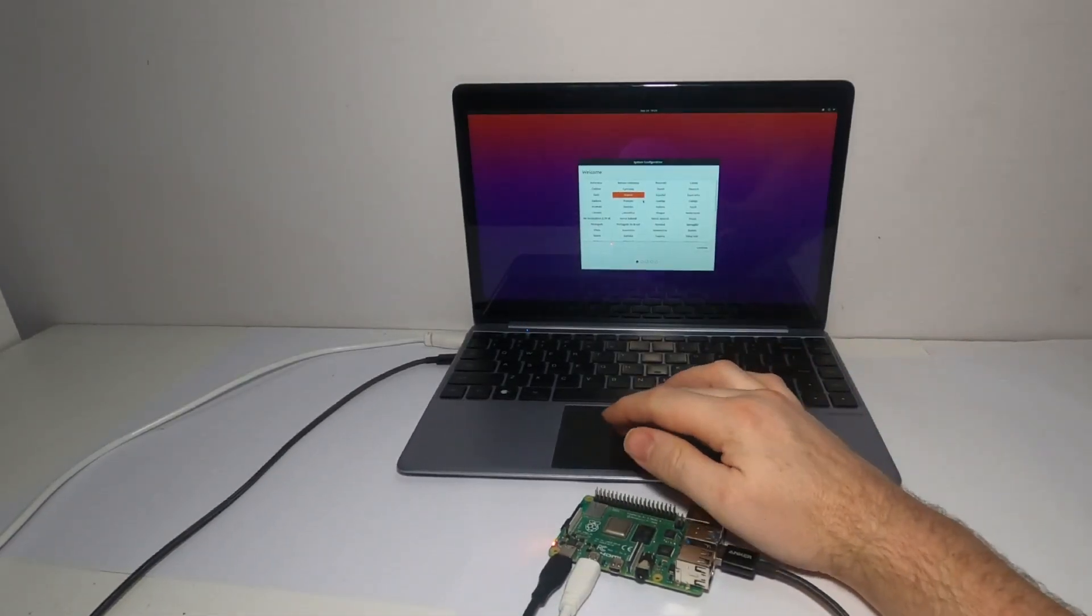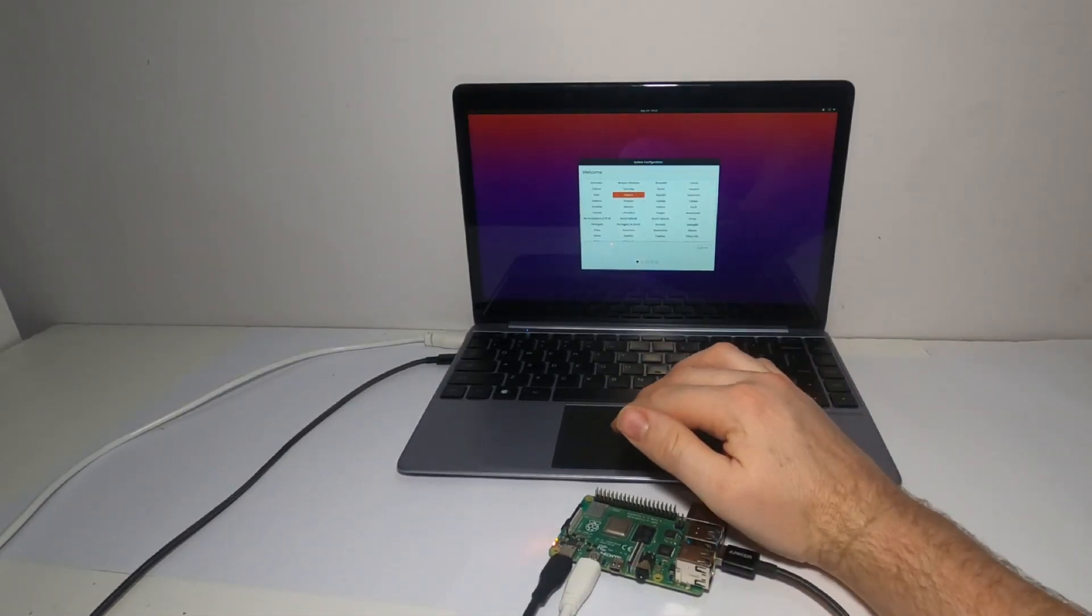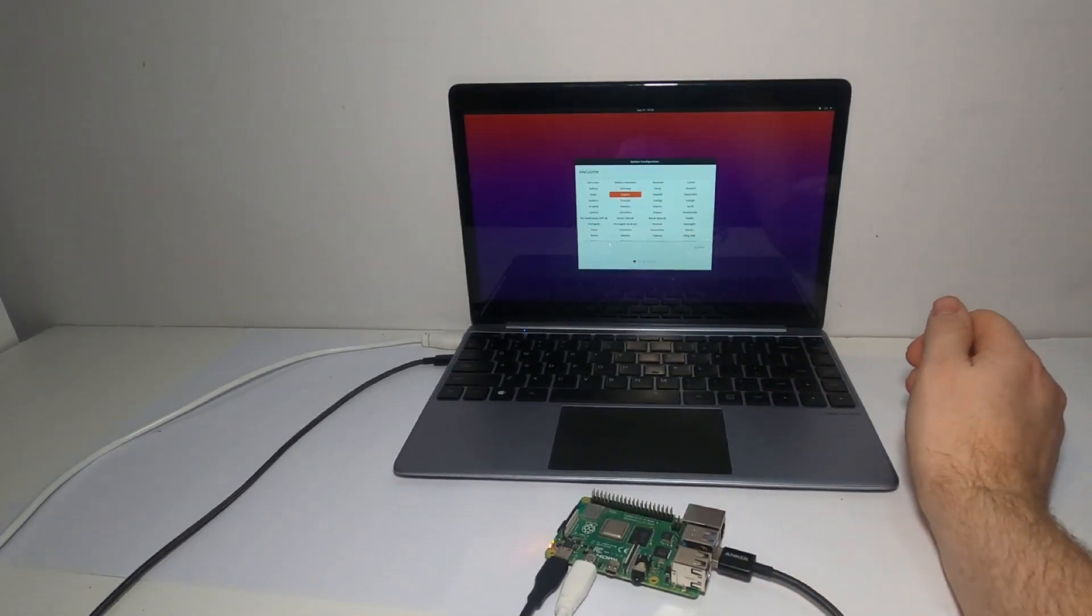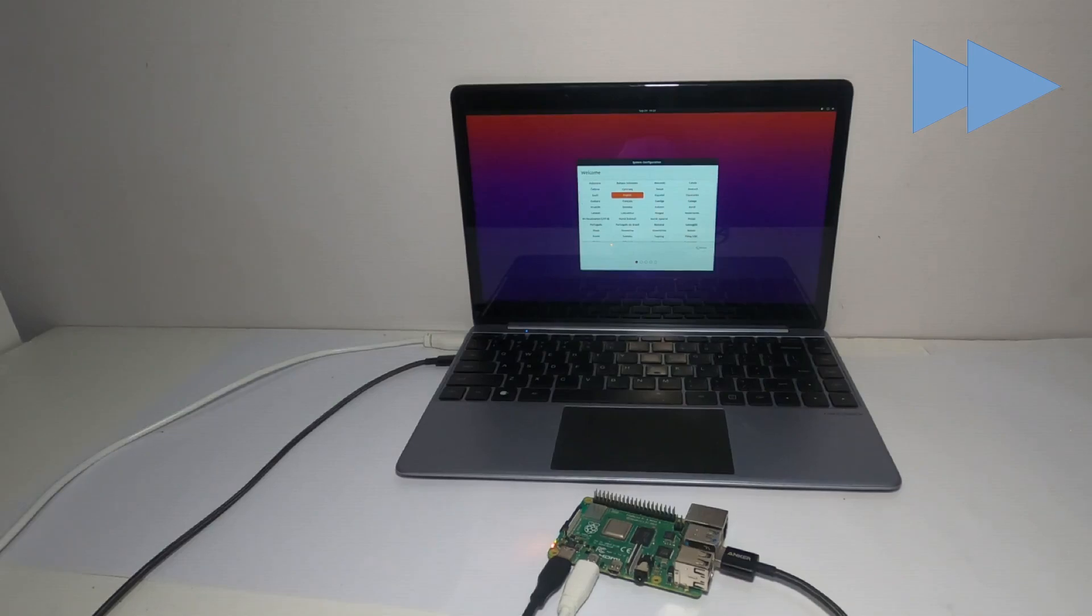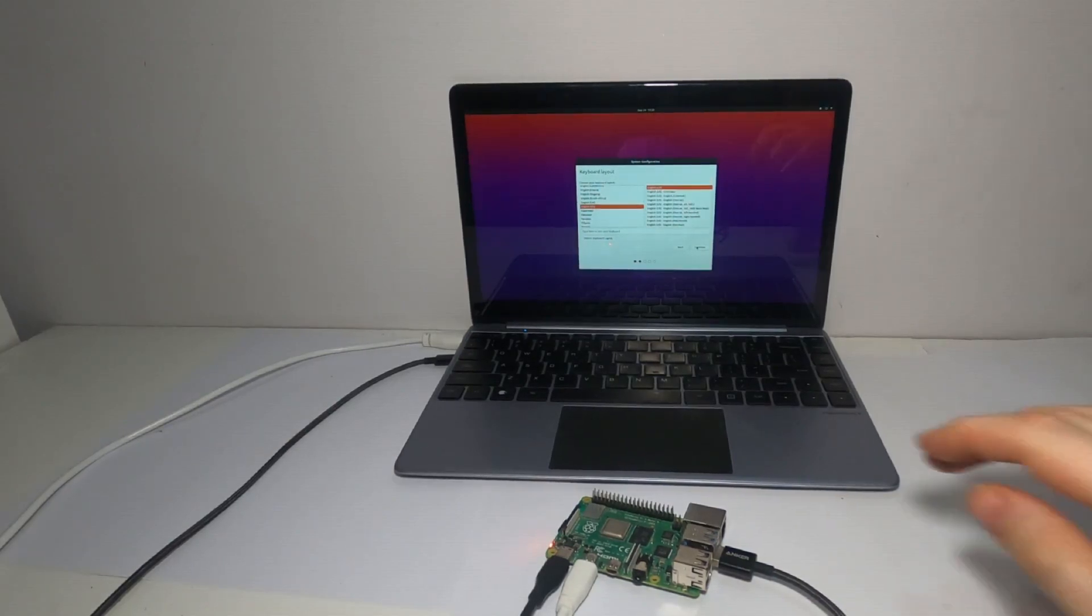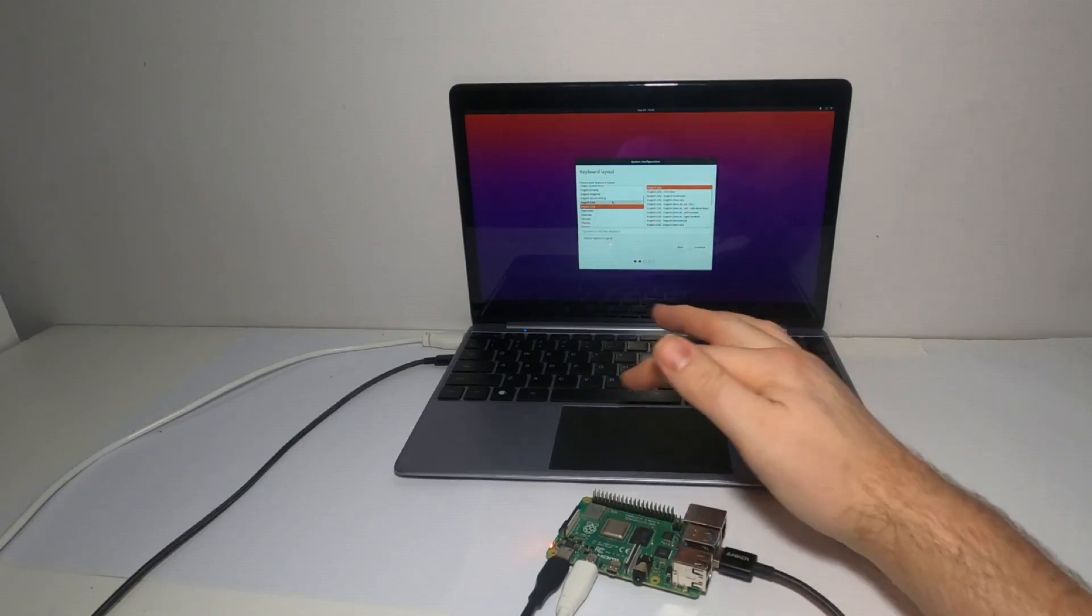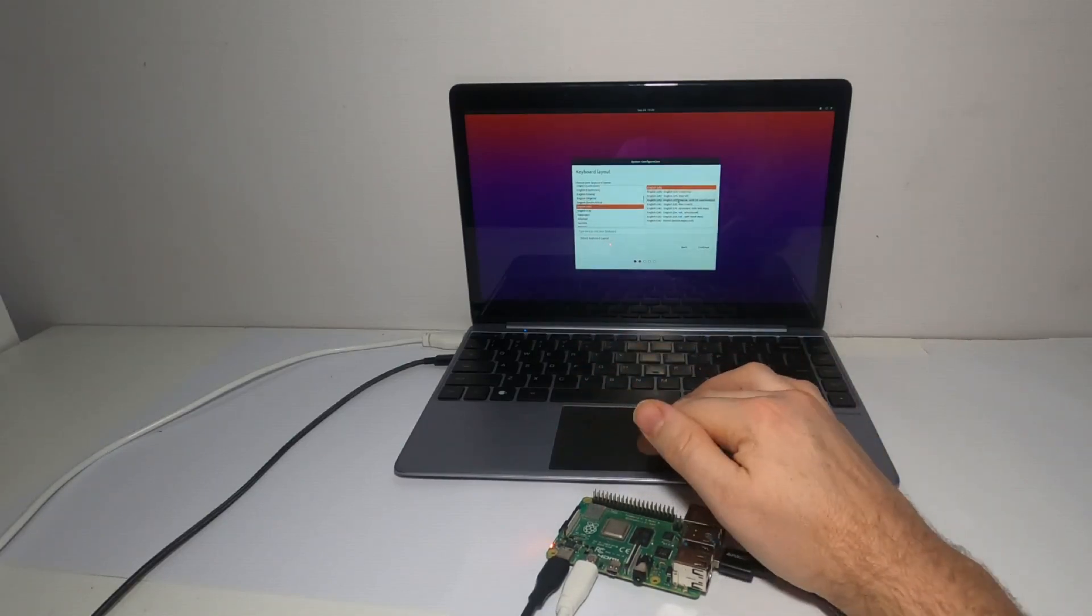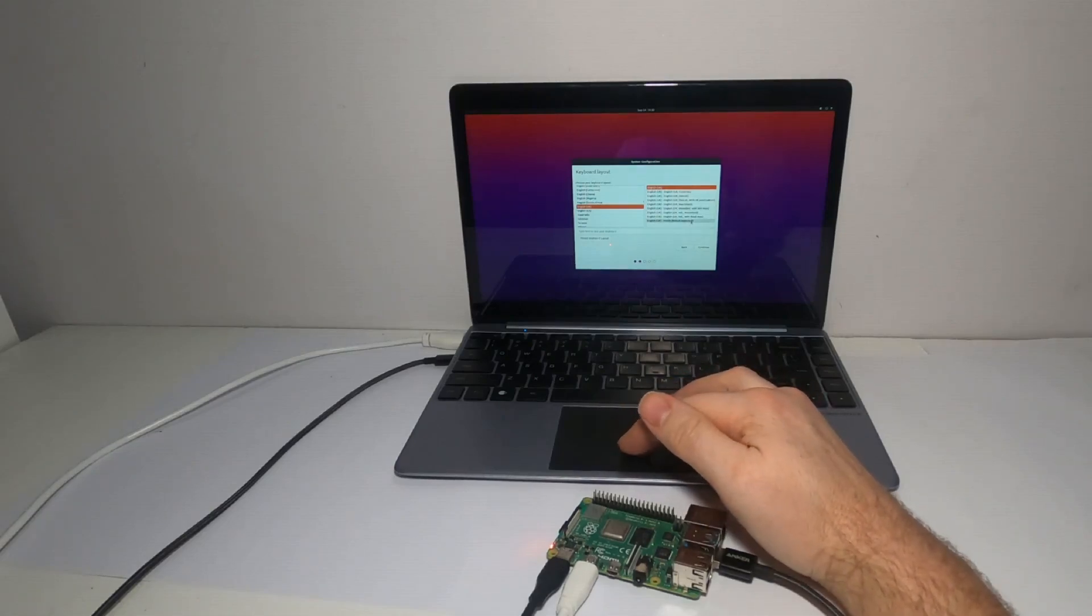I'll just go through the initial system configuration, choose a language. Although the keyboard here I've actually got is a US keyboard because it's the X dock, I'm going to use the UK keyboard as that's what I normally use.